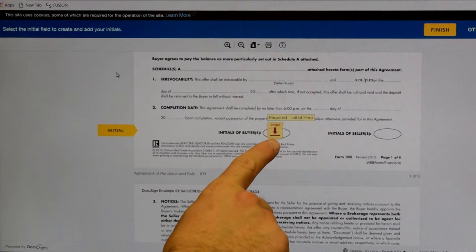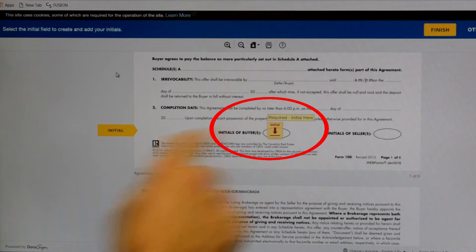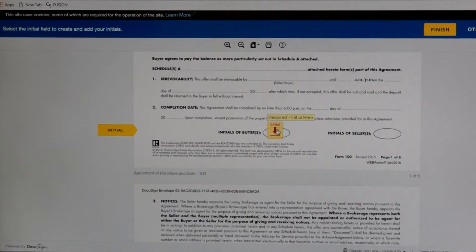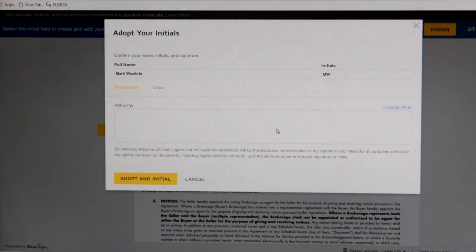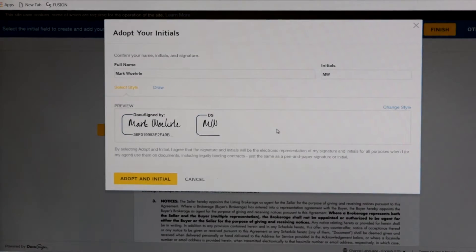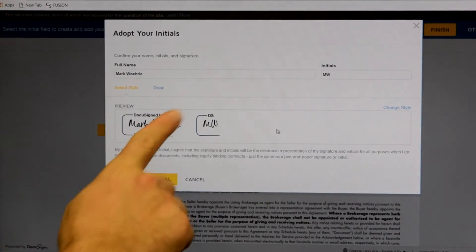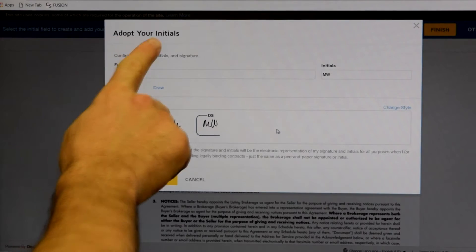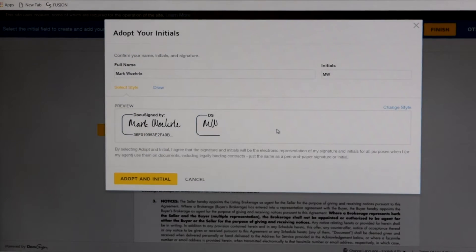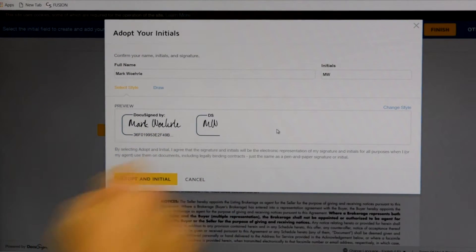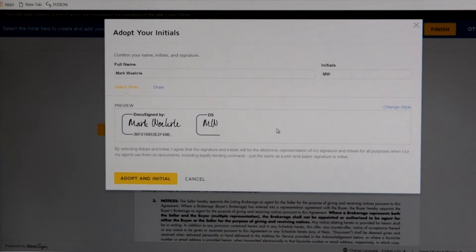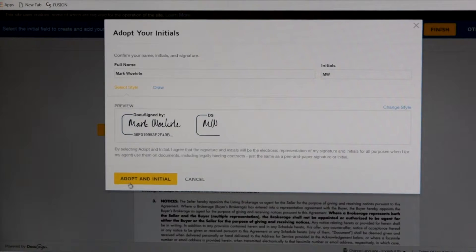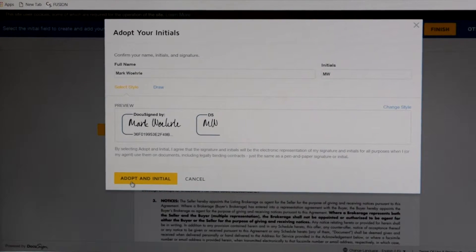Then it's going to take me here to the first initial box. I'm going to take my mouse over here and click it. For the first time, this screen will come up — it'll say Adopt Your Initials. This is what my electronic signature will look like. If that's okay, we just click this yellow Adopt an Initial box right here.